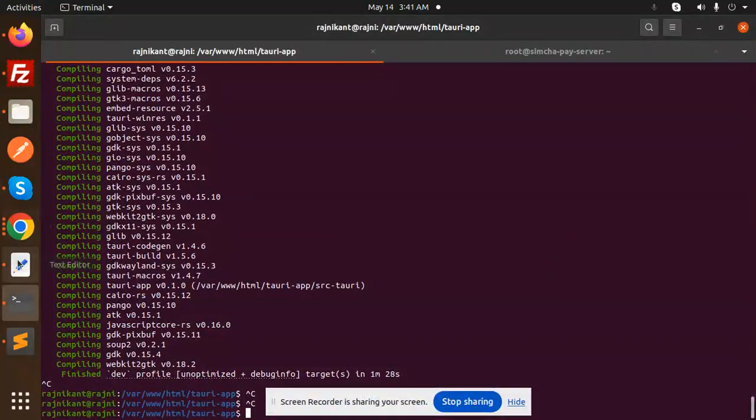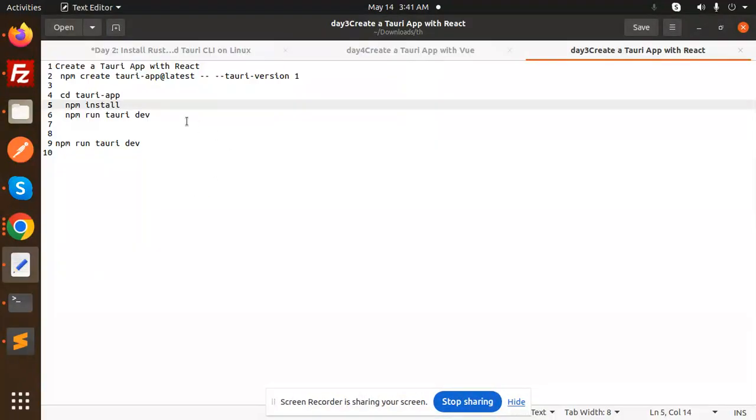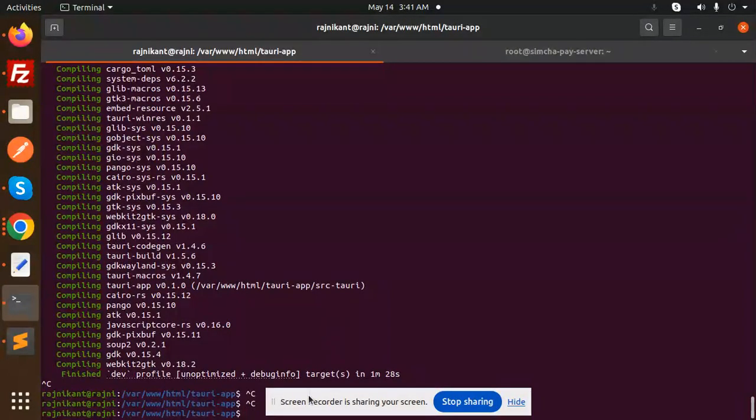Hello friends, welcome back to the new tutorial. Today we're going to learn to create a Tauri app with React. If you haven't subscribed to my channel yet, please do subscribe, and if you like the video please like, share, and comment.